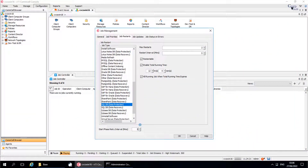Welcome to the CorpVault channel. In our previous video, we discussed in Job Management, Job Priorities and Job Restarts tabs. In this video, we will continue discussing the other tabs and available options in them.